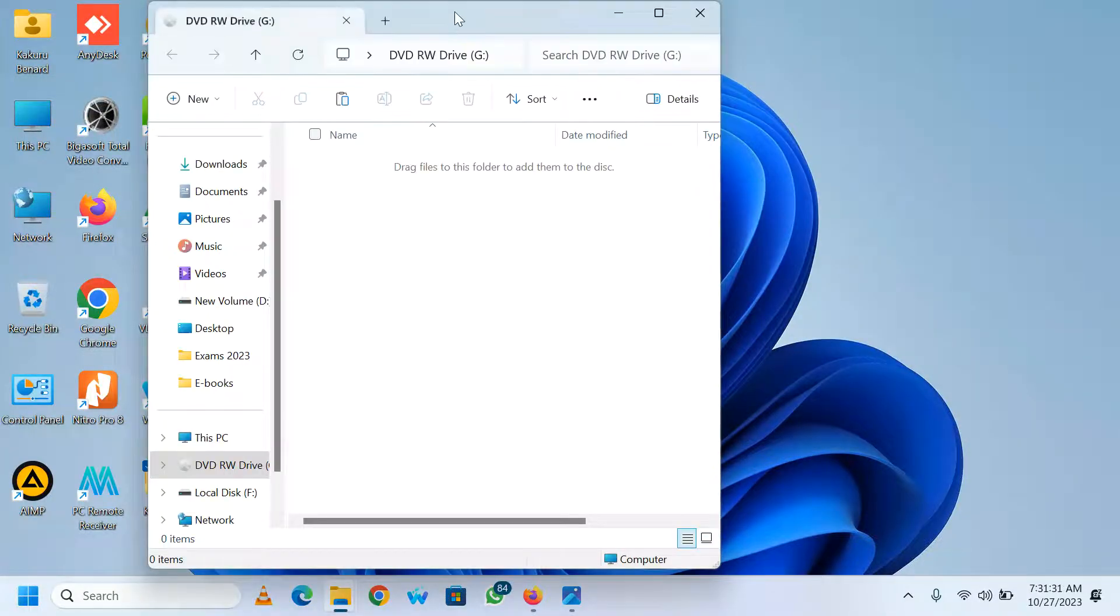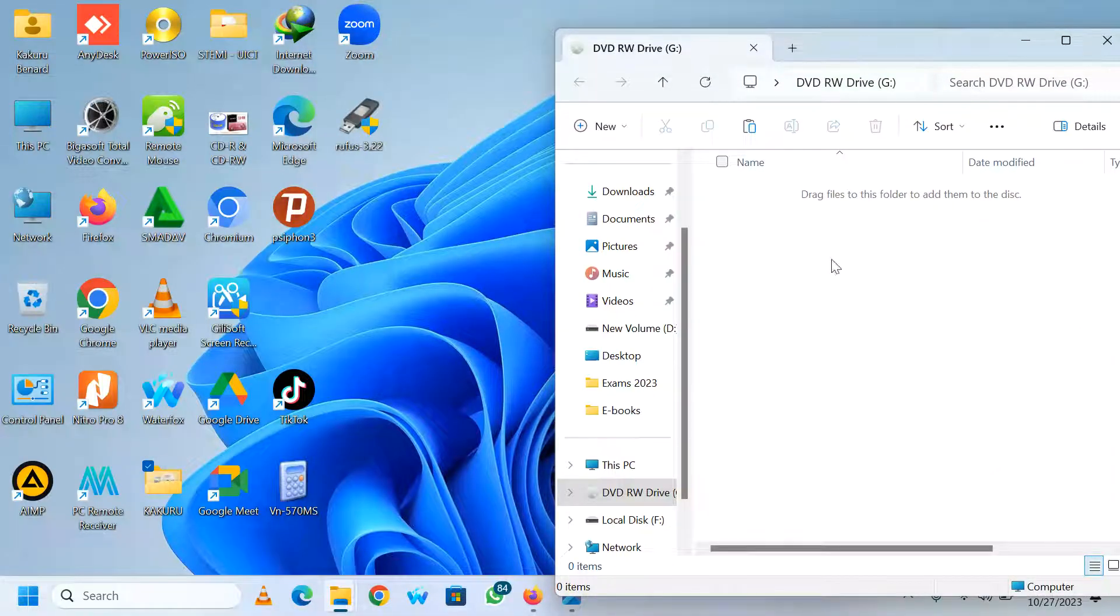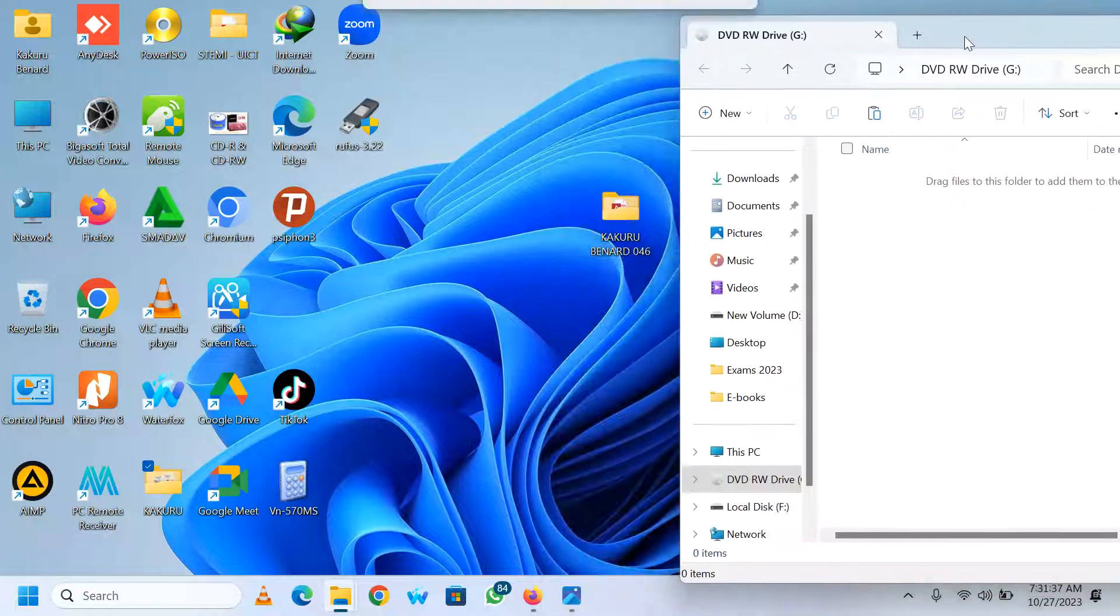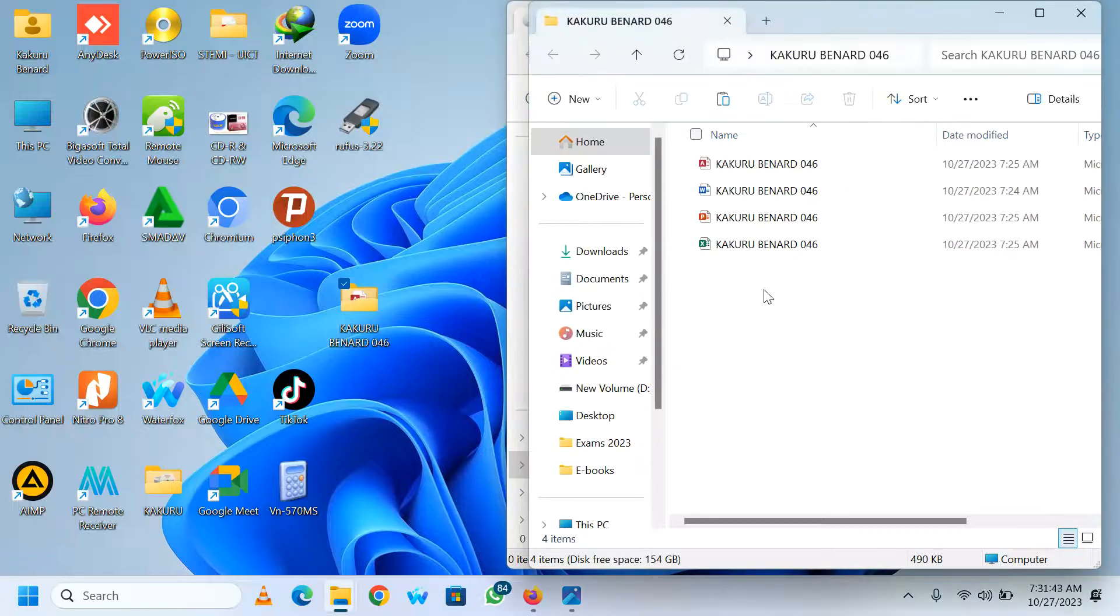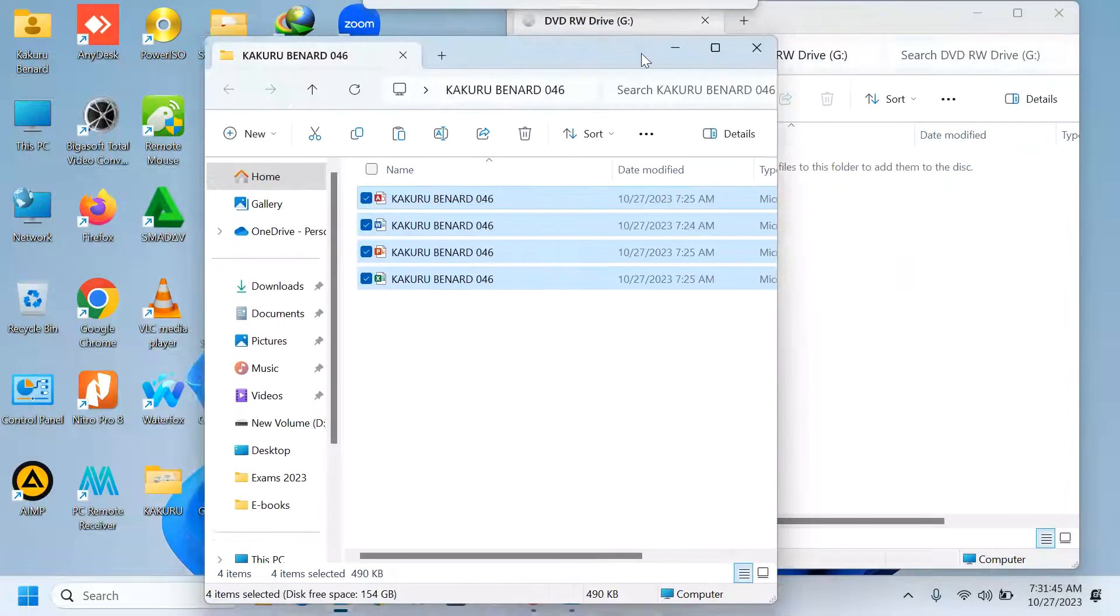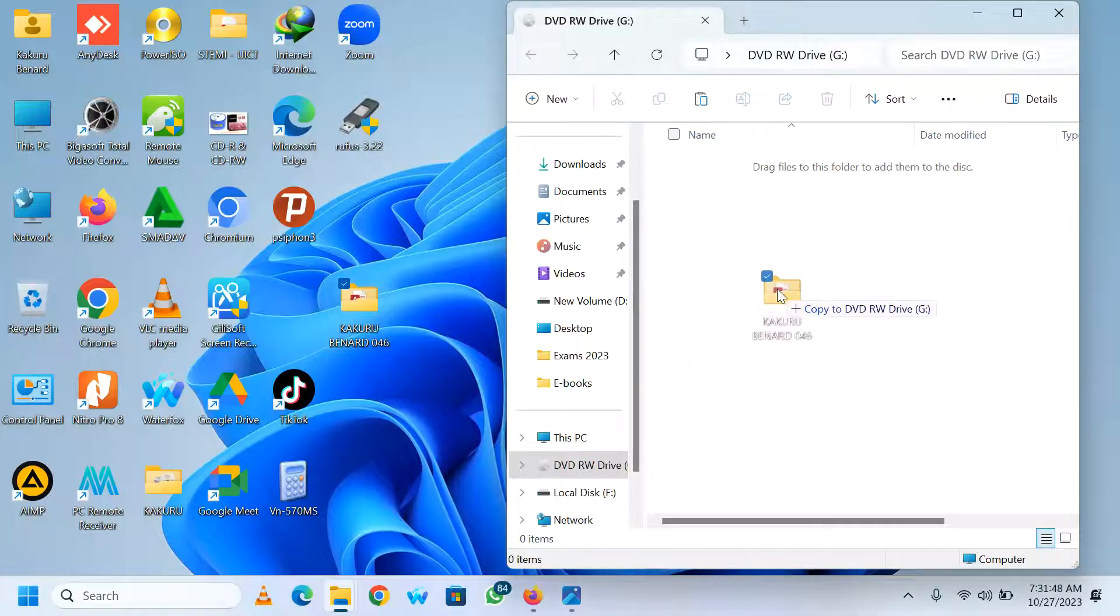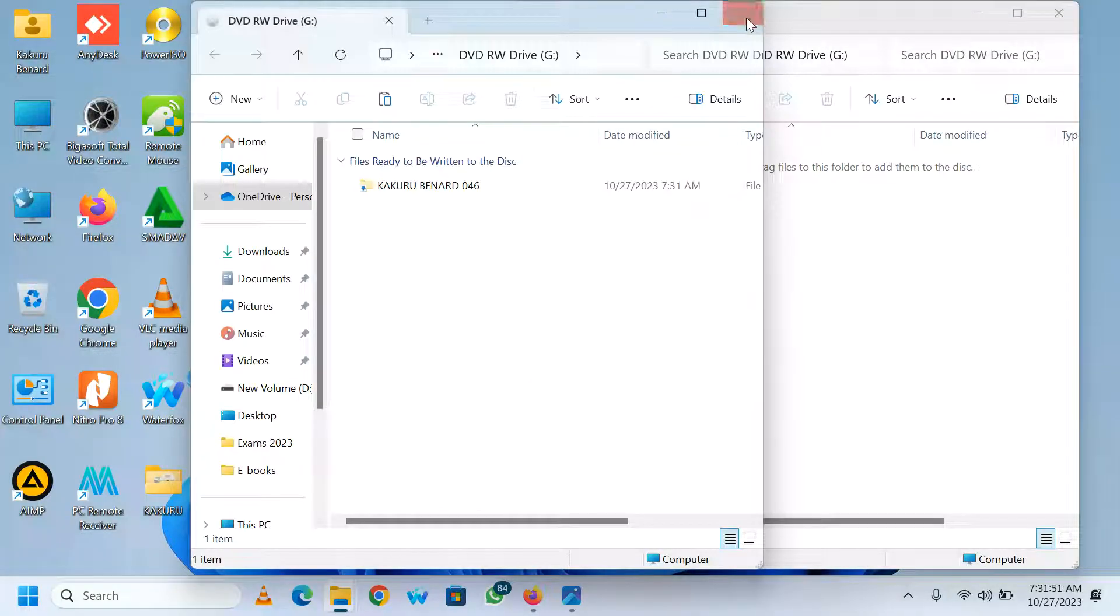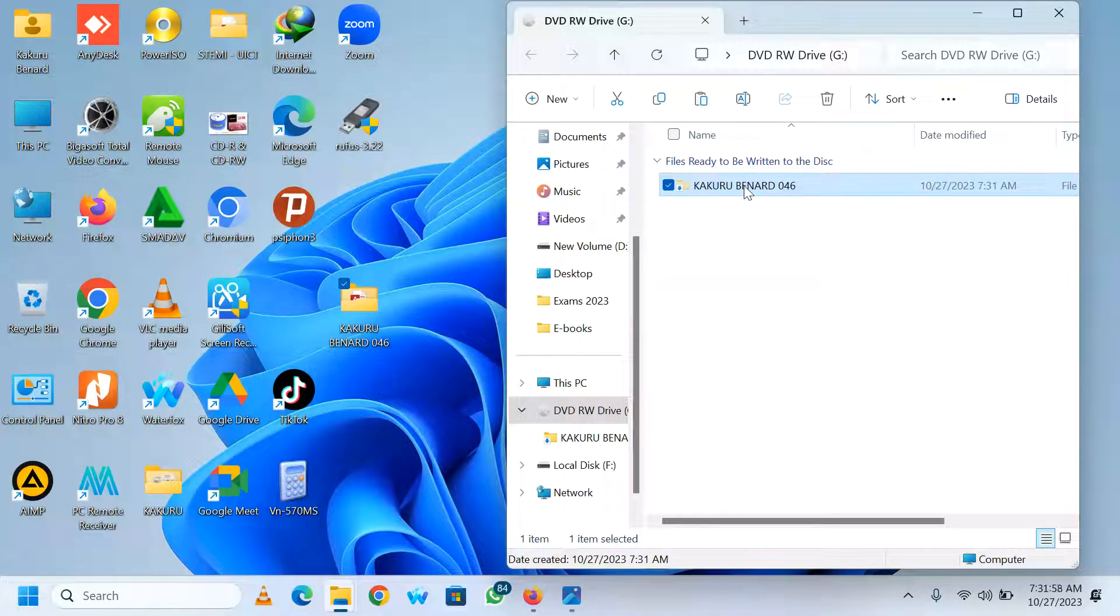So here is my folder where all my work is. You can first open and ensure that the work is there. So I can close. One method is to drag and drop. You can drag and drop. So the work is here. File is ready to be written on the disk. I've dragged and dropped.